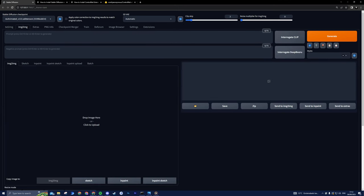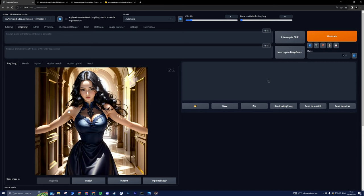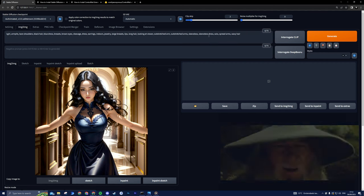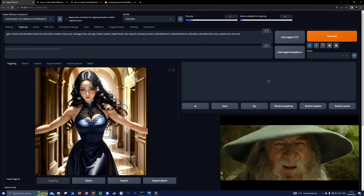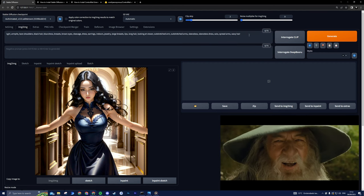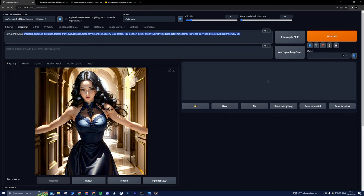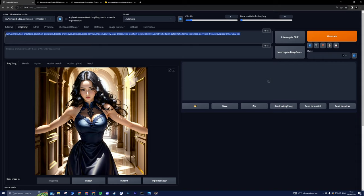When it comes to prompts, describe your image, sprinkle in some keywords, or let DeepBuru work its magic. Paste the image in the Image to Image tab and click the DeepBuru button. Think of it as having a wizard in your corner. Just remember to add a touch of intrigue with a negative prompt.